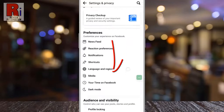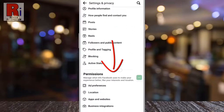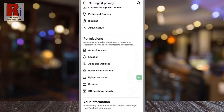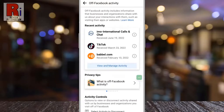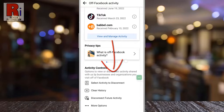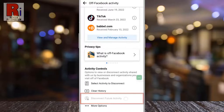Swipe up to scroll down. Under the permissions section, tap on Off Facebook Activity. Again go down and tap on Disconnect Future Activity.